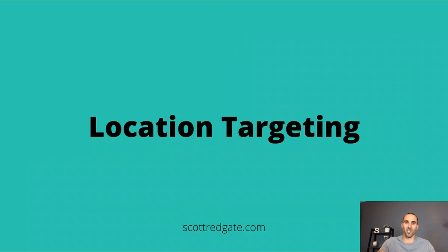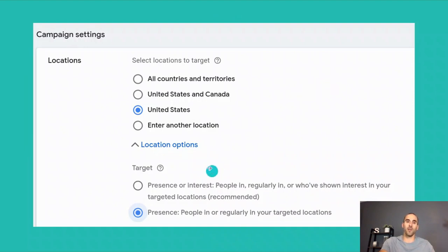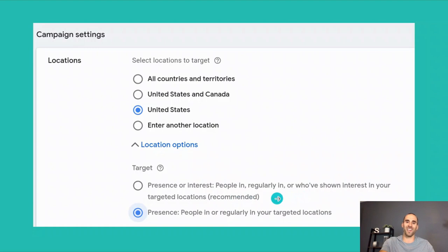The first thing we're going to talk about is location targeting. Inside of Google Ads — and this is a screenshot from a Performance Max campaign — you obviously want to select a location that your customers are in. If you're a local business, that typically means selecting the city, county, or region that you're in. What you'll want to notice is the target section: on the top you've got "Presence or interest," which says people in, regularly in, or who have shown interest in your targeted locations — that's the recommended option — or "Presence," which says people in or regularly in your targeted locations.